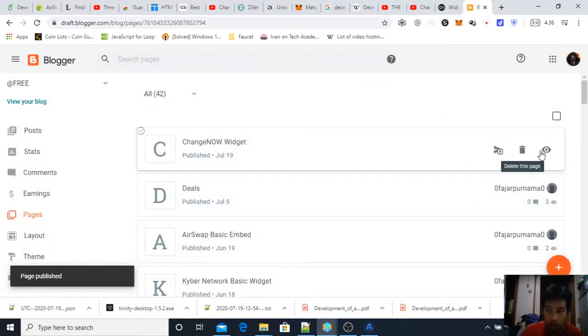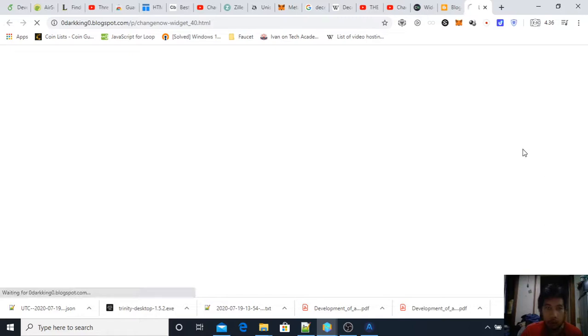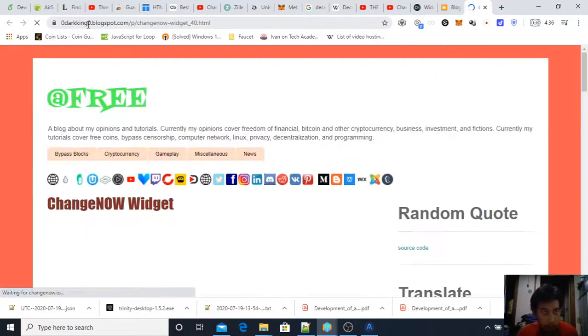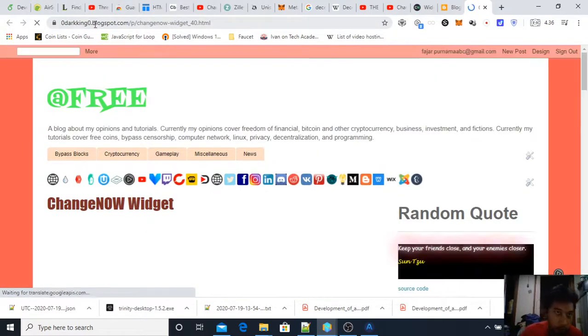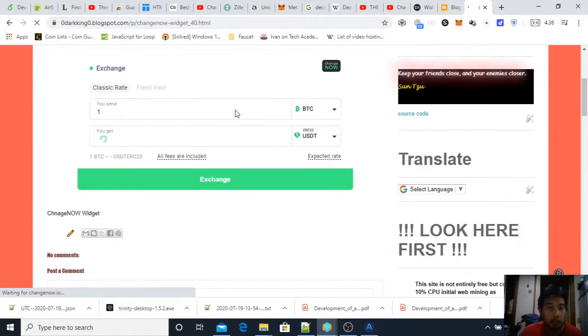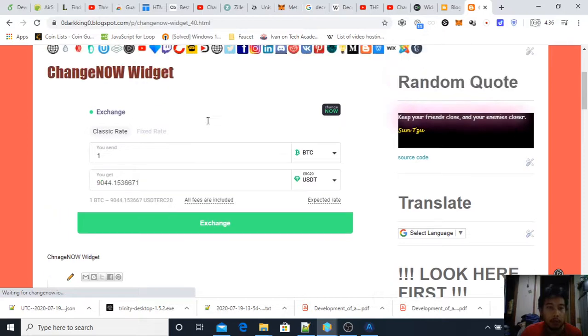And then take a look at the new page that I have on zeroducking zero dot blogspot.com and here is my Change Now widget.